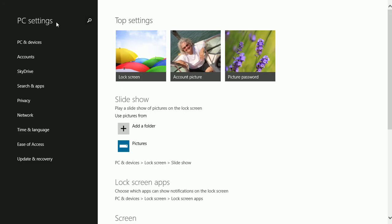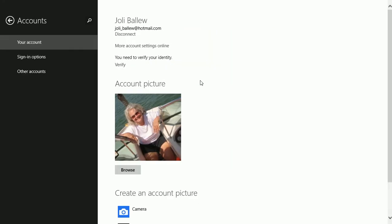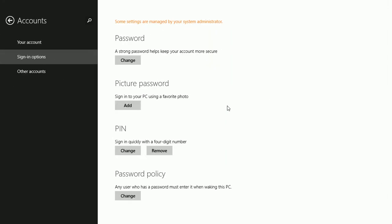Make sure you're at the main PC Settings screen. Click Accounts. Click Sign In Options.